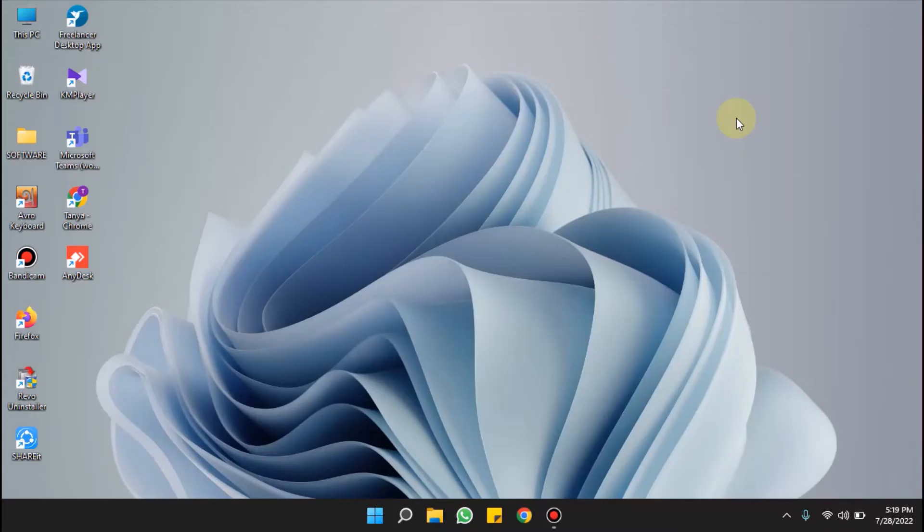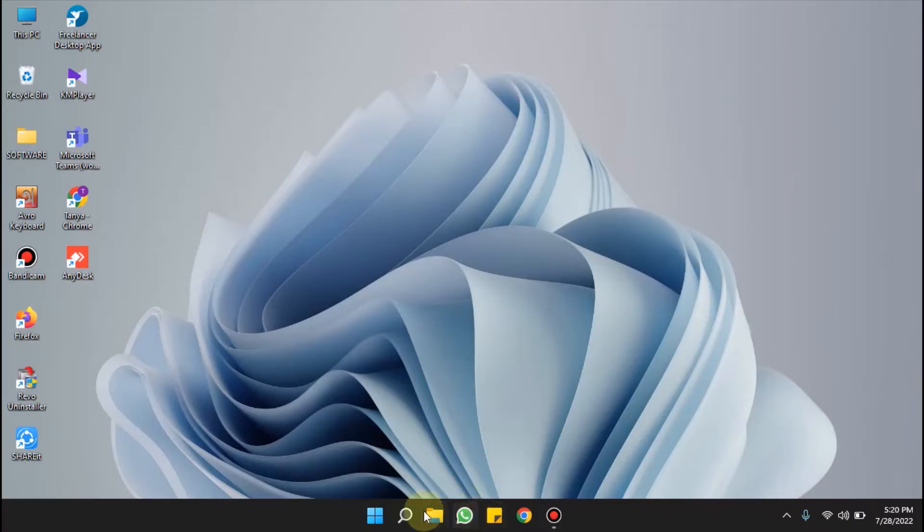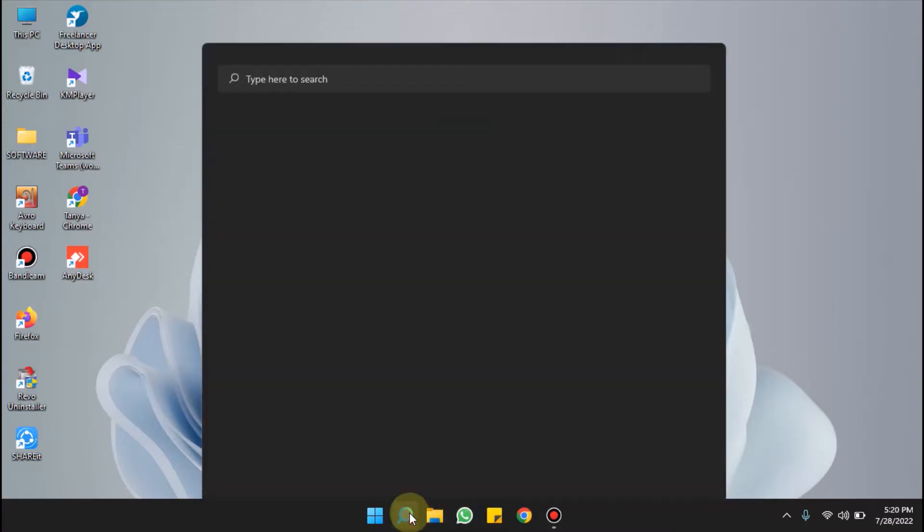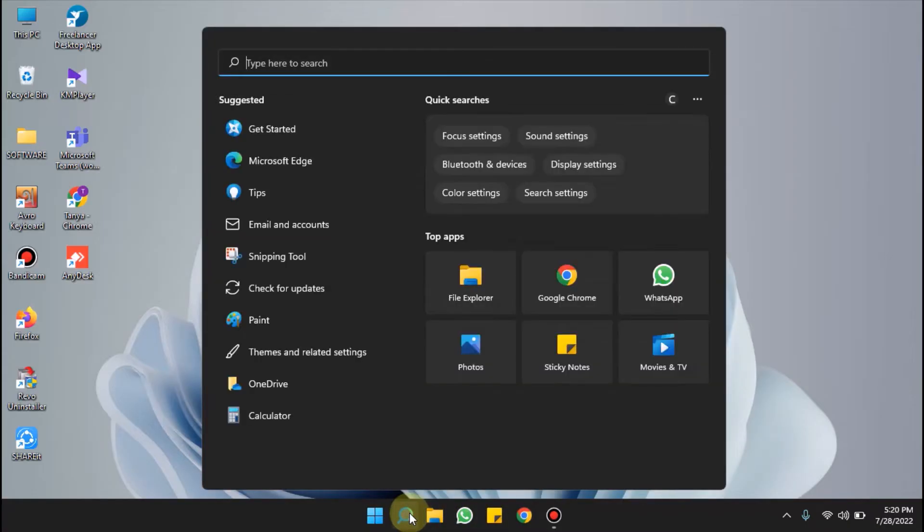Hello everyone, welcome to Windows for All. Today our video topic is how to put apps on home screen Windows 11. For this, you have to click on search and type the app name which you want to put on the home screen.